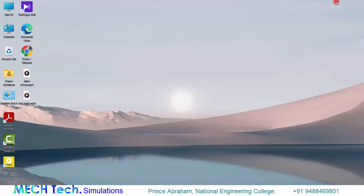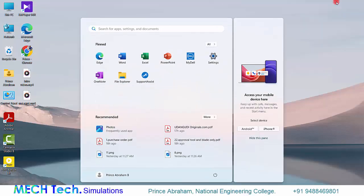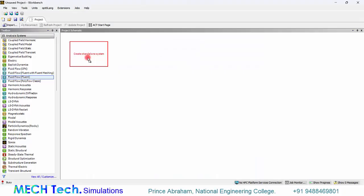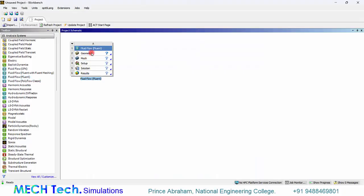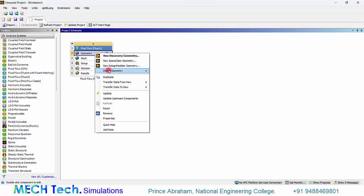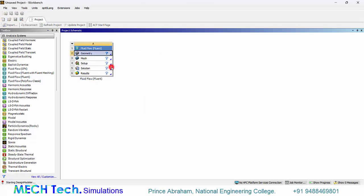I am opening ANSYS workbench. Then I am creating a fluid flow fluent system. Right clicking the geometry and create a new design modular geometry.